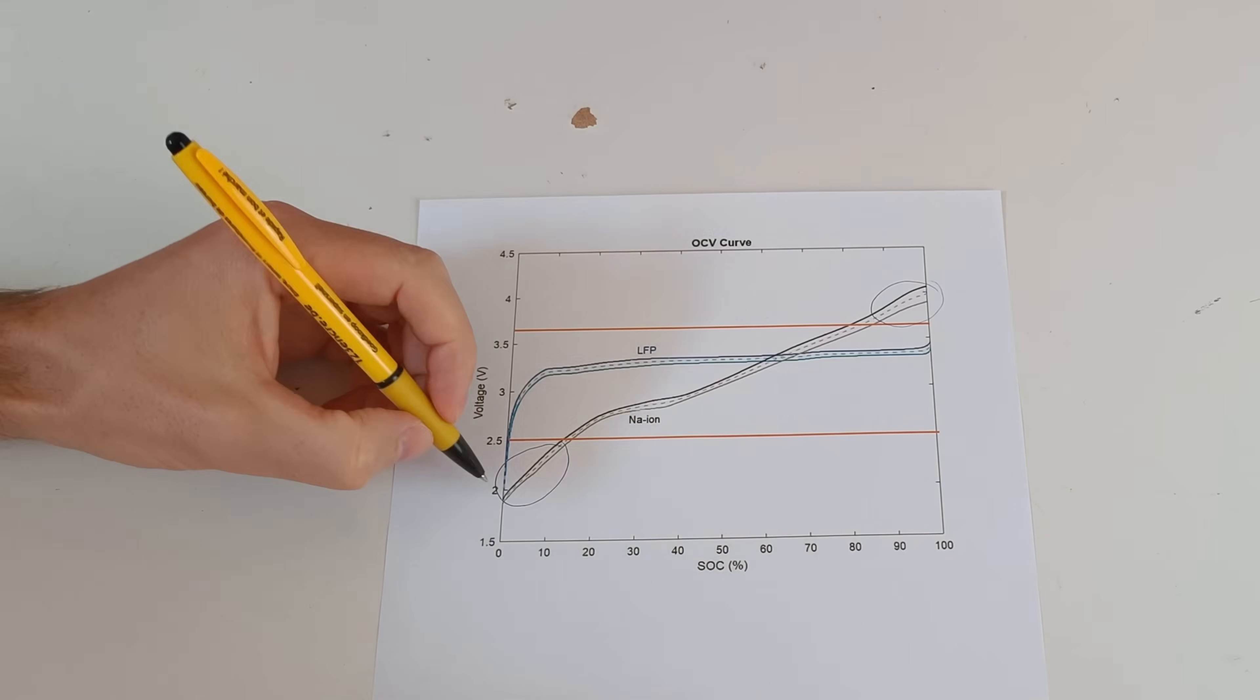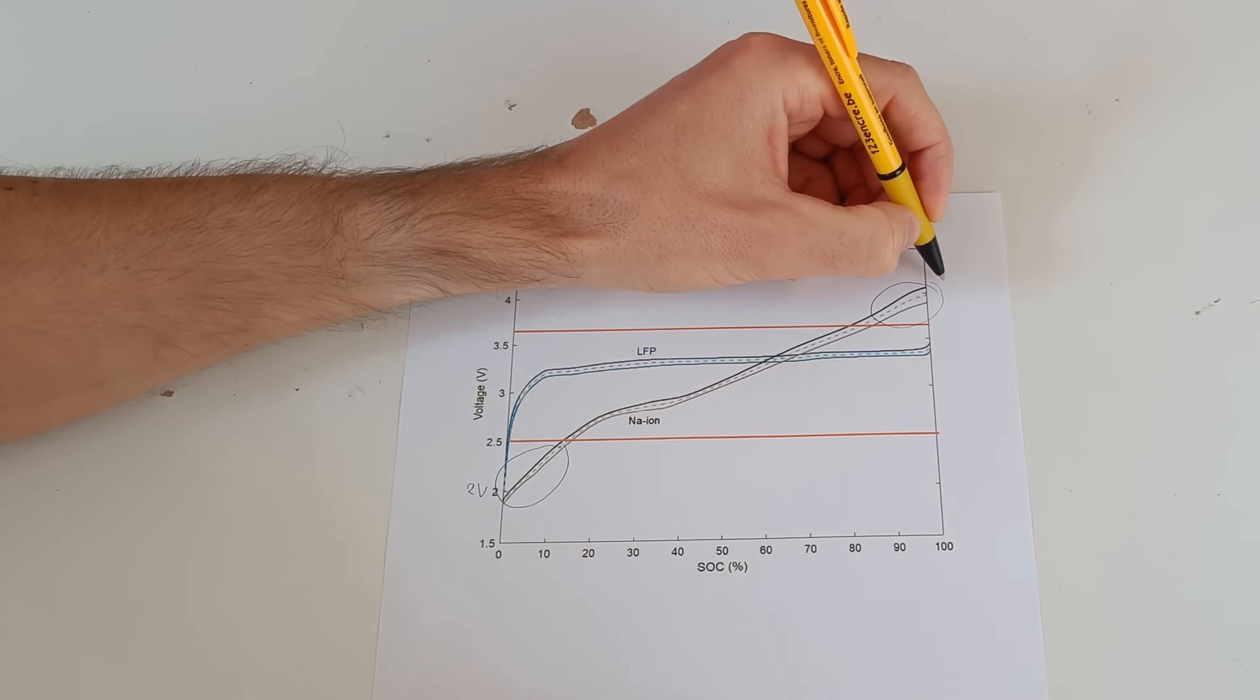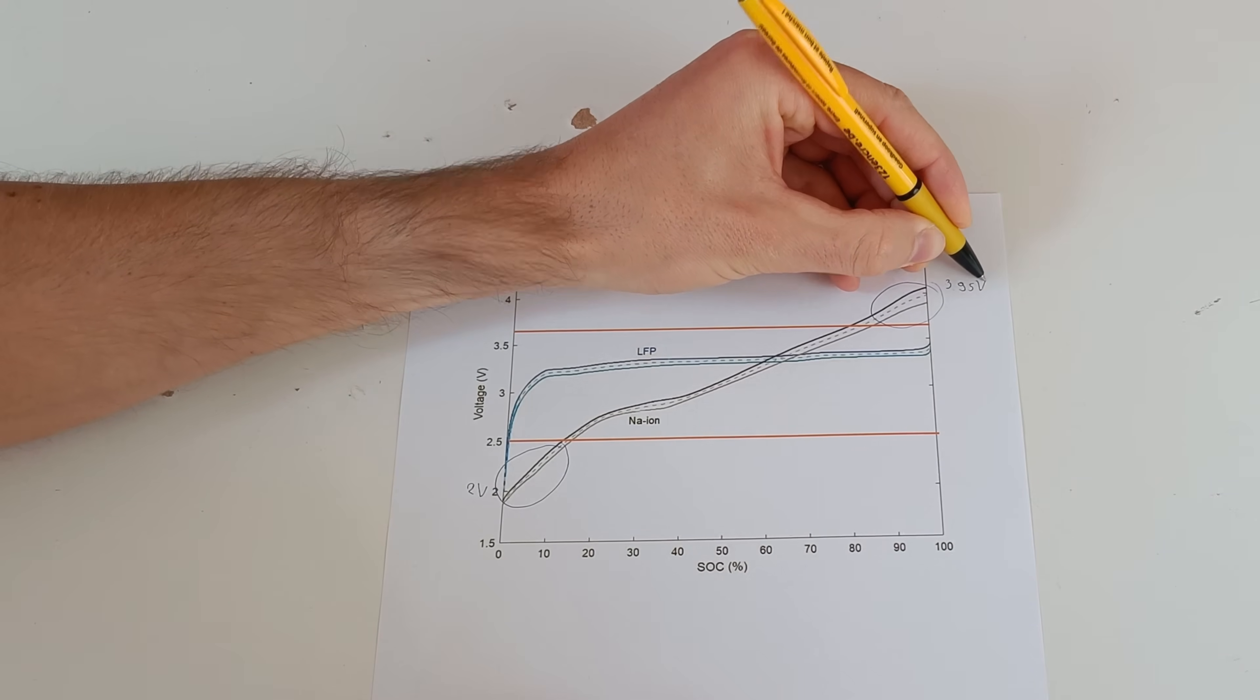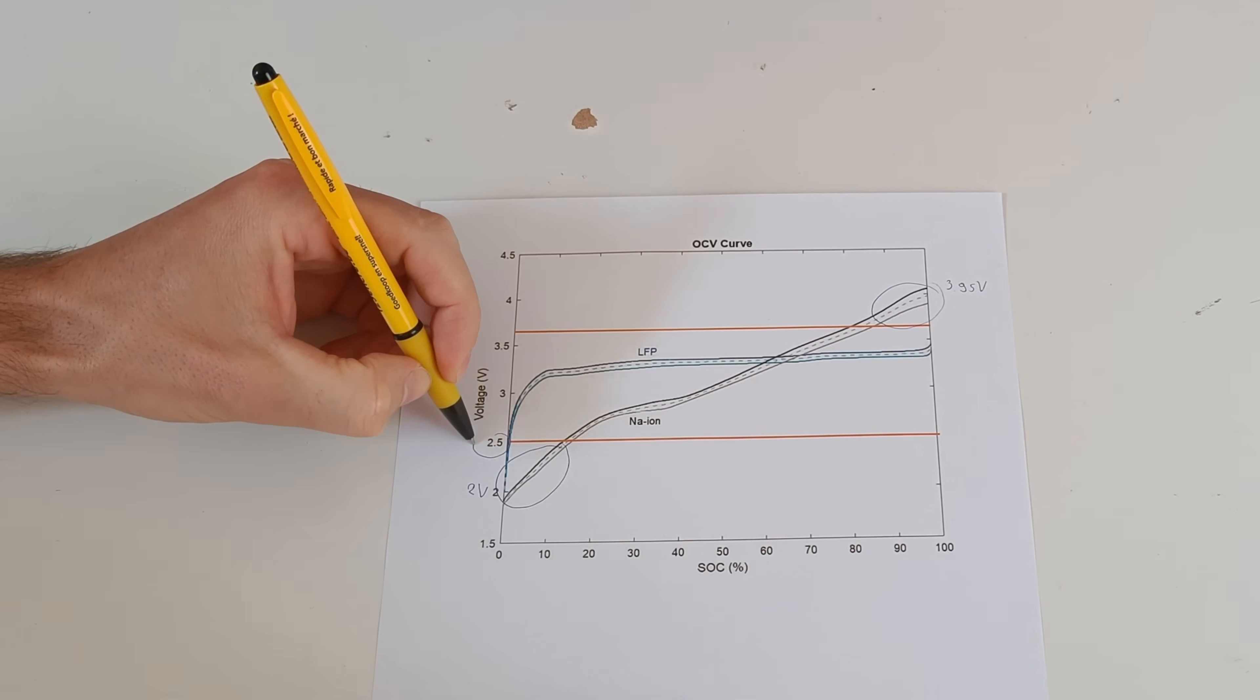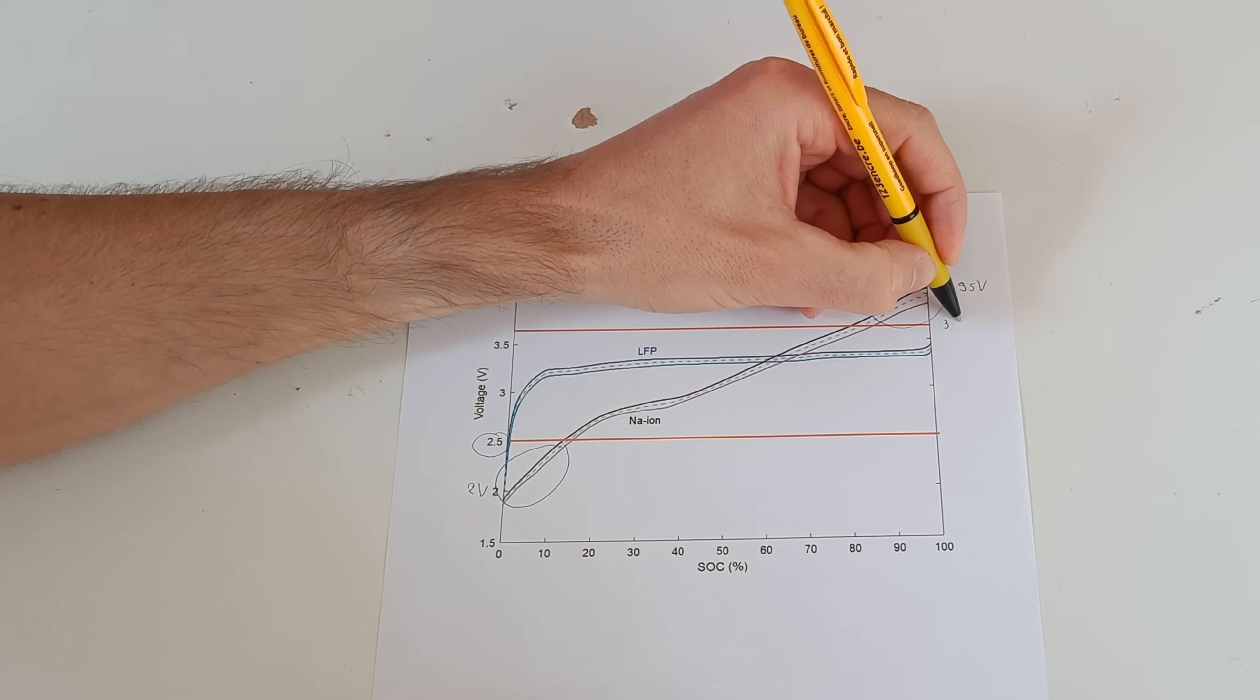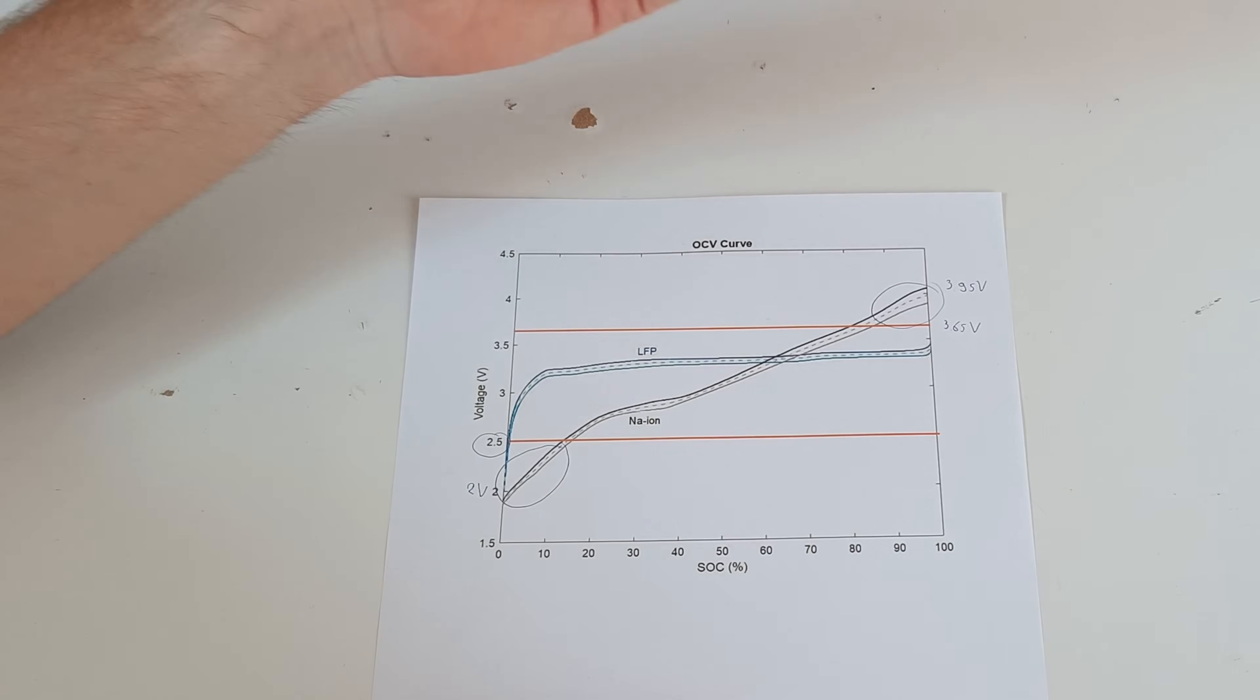Sodium works from 2 volts to 3.95 volts and the lithium cell works from 2.5 volts to 3.65 volts.